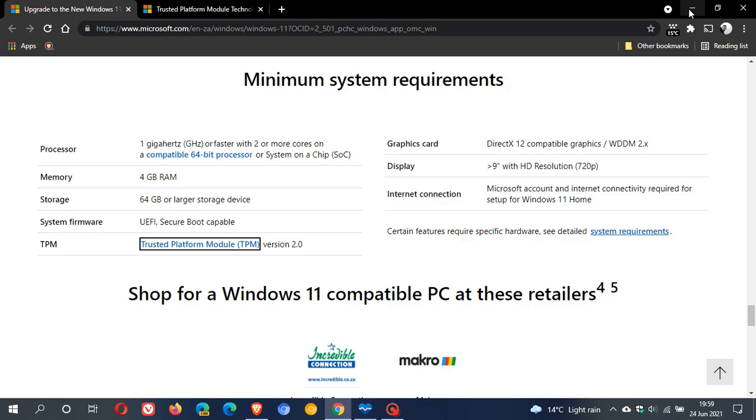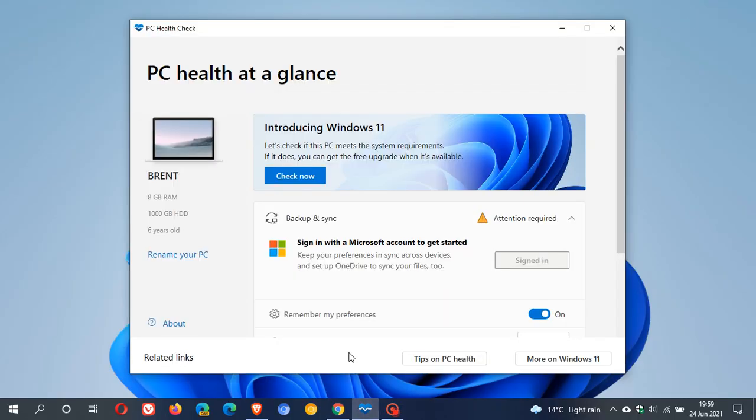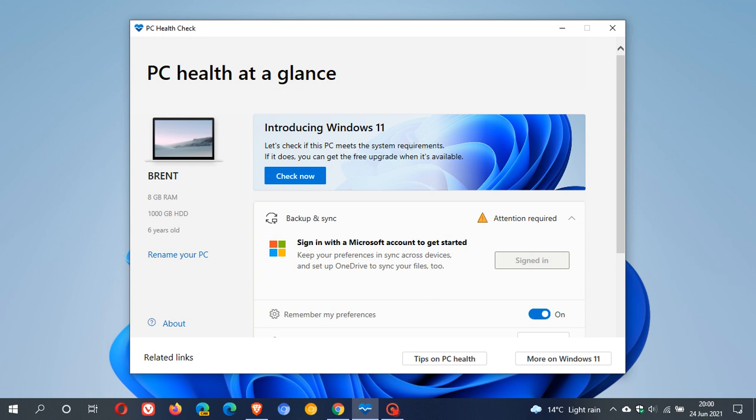Now, do yourself a favor and go download the PC Health Check app. Now, this rolled out quite recently from Microsoft. It's a free app from Microsoft, and this is PC Health at a Glance, and it's basically introducing Windows 11. Let's check if this PC meets the system requirements. If it does, you can get the free upgrade when it's available. And then all you do is you just go check now,